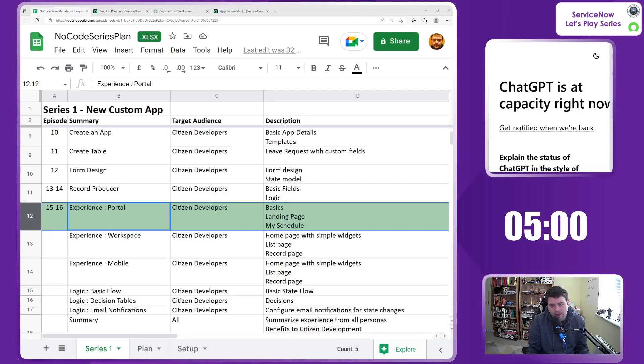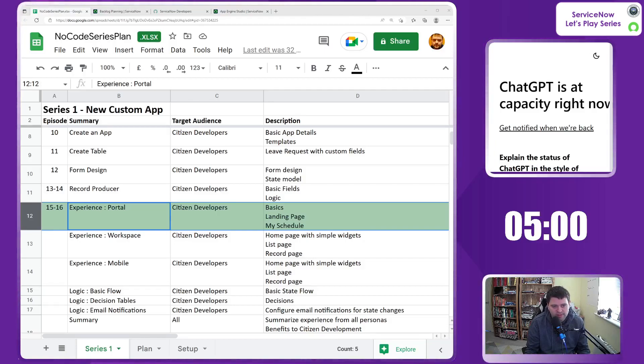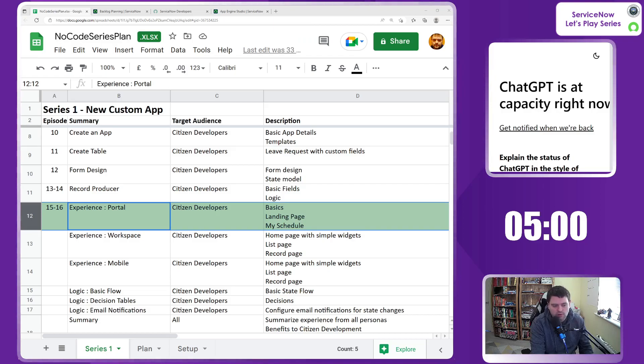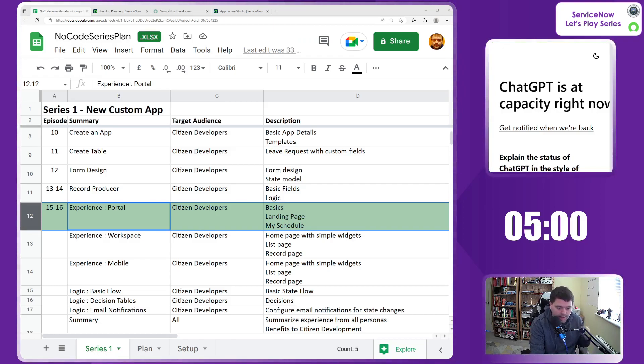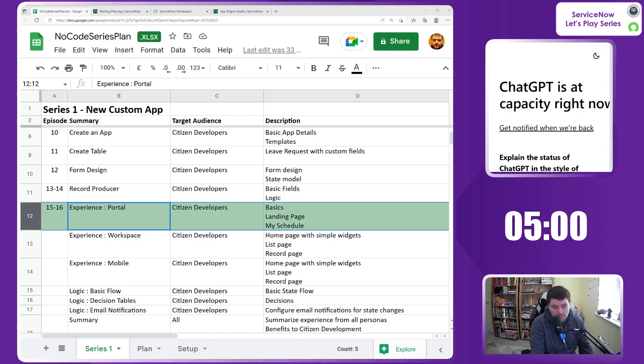Hello and welcome to episode 16 of the no-code series. You join us as we're configuring the portal. In the last episode we had just configured the basics of spinning up a portal.